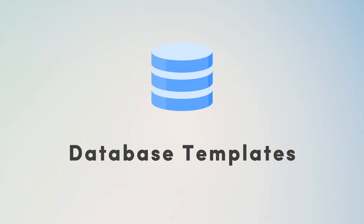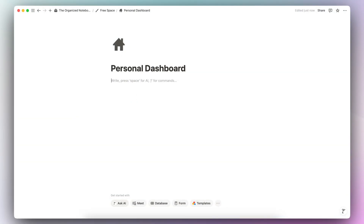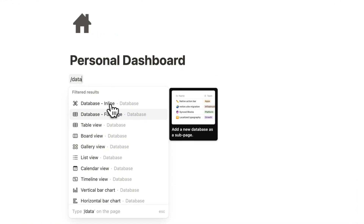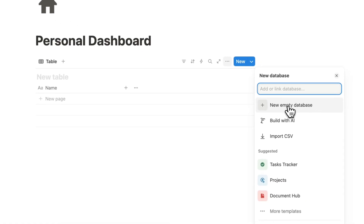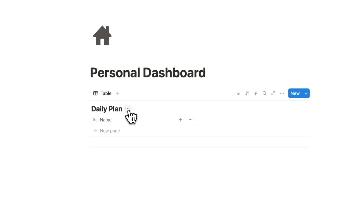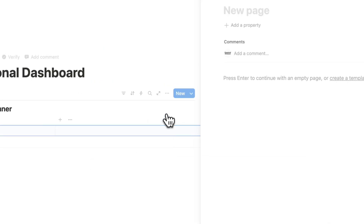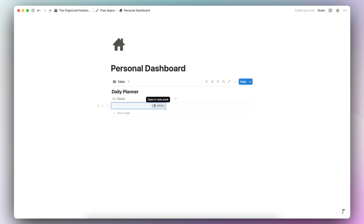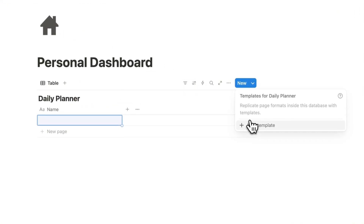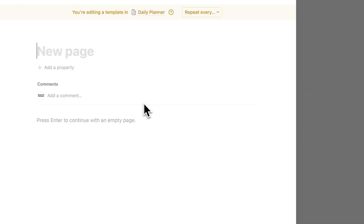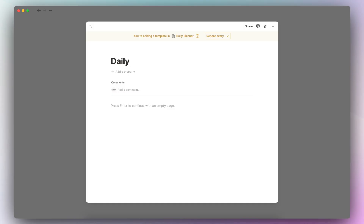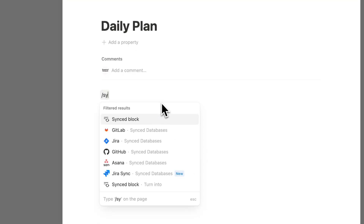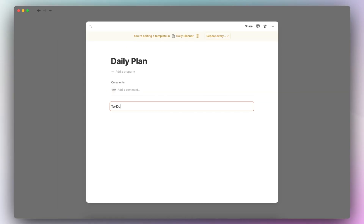The next use case is to use a synced block as a way to capture your to-do list quickly, especially for casual to-dos similar to a sticky note. I would recommend using a database — create an inline empty database as a daily planner. The synced block is very useful here inside a database template. Do plus new template, and in that template add a synced block with a to-do list using checkboxes.